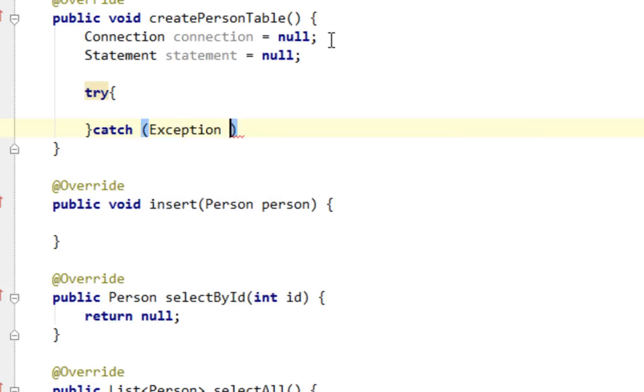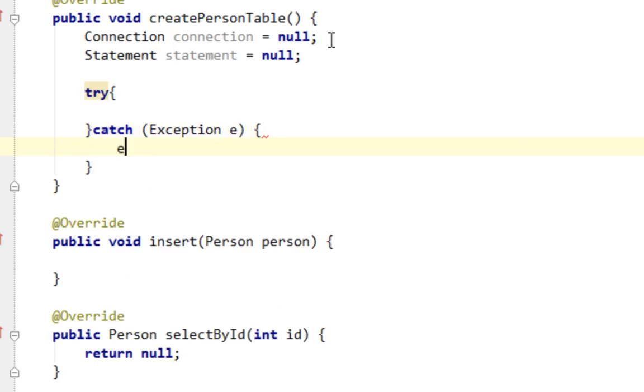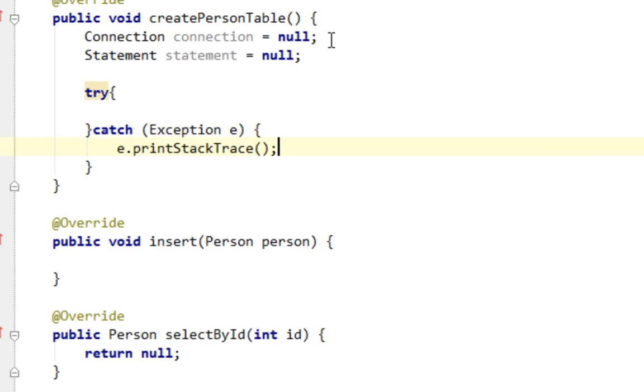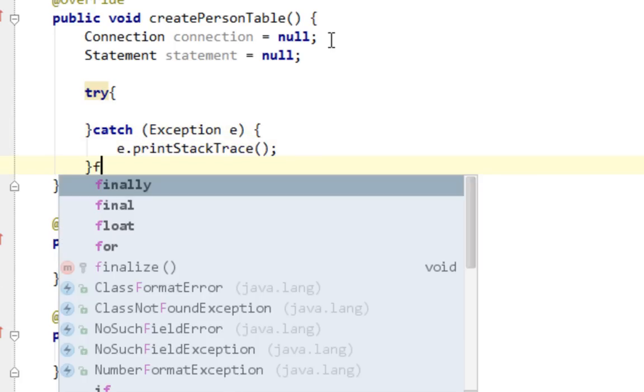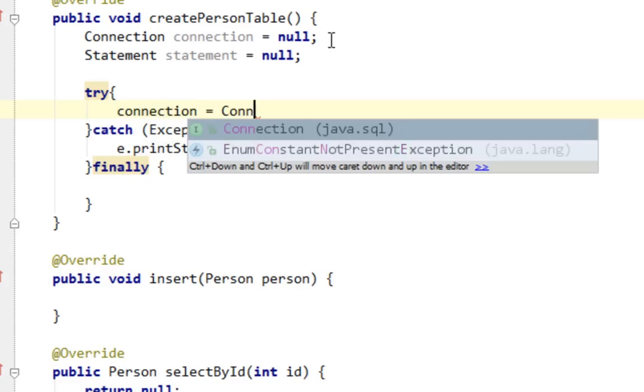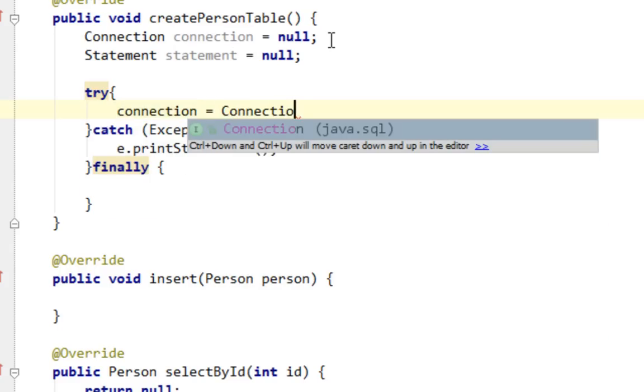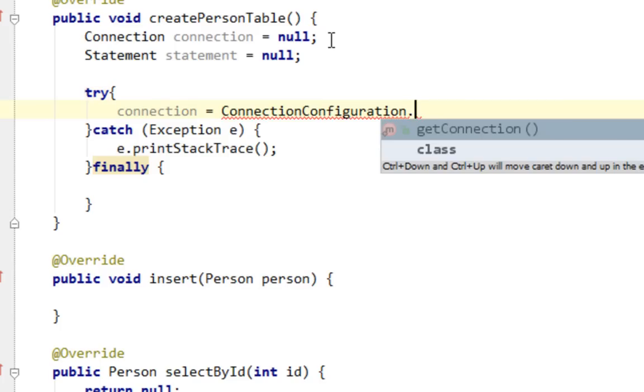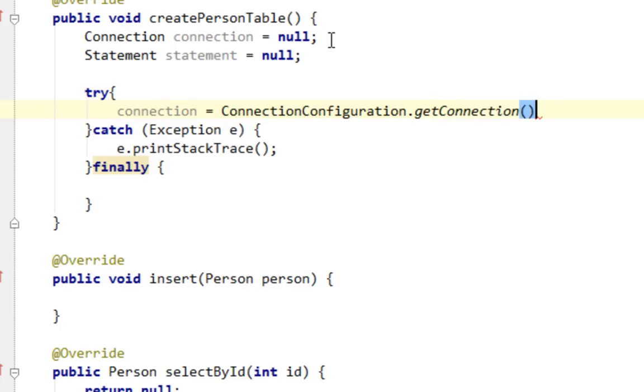Exception e, print stack trace. And finally, here I'll try to retrieve my connection from ConnectionConfiguration class from getConnection method. I'll say connection equals ConnectionConfiguration.getConnection. That's it.